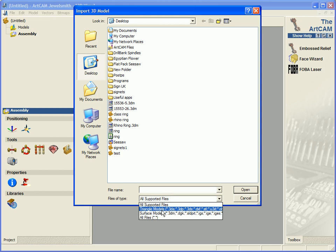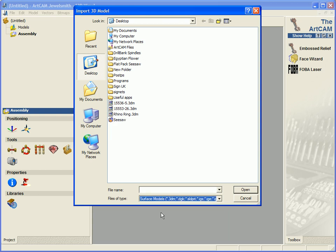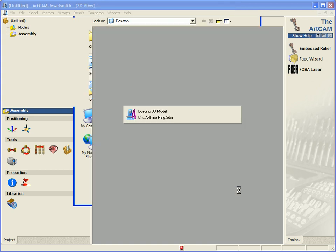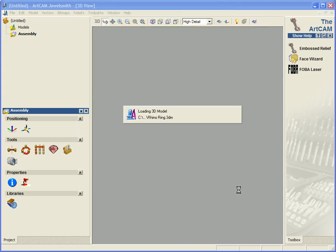In this case, I'm going to be using a 3DM file, which happens to be a Rhino file. So I'm going to open this Rhino ring.